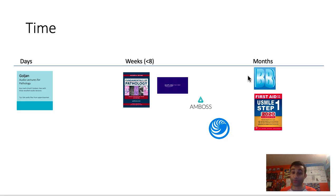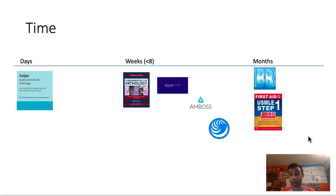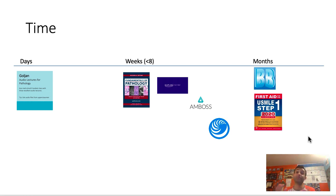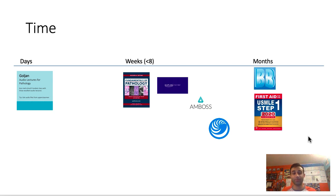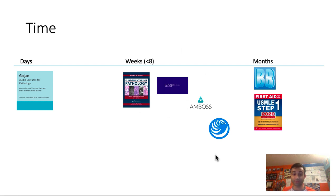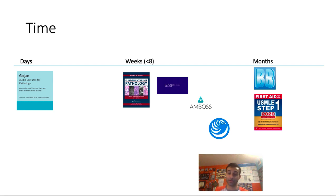And now if you look at the last category, in terms of months, the things that take the most time to get through are Boards and Beyond and USMLE step one First Aid. Like if you try to go through the entire First Aid or all of Boards and Beyond, there's just so much content that it would take you months. That is how long Boards and Beyond videos are and that is how dense USMLE First Aid is. If you actually tried to memorize every single word in USMLE First Aid, it would one hundred percent take you months. So that's all the resources broken down by time.